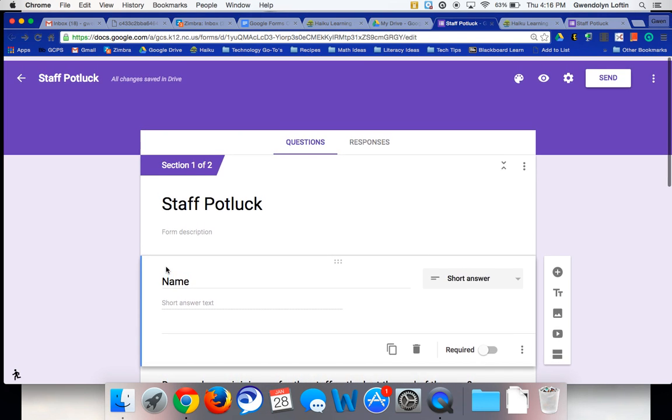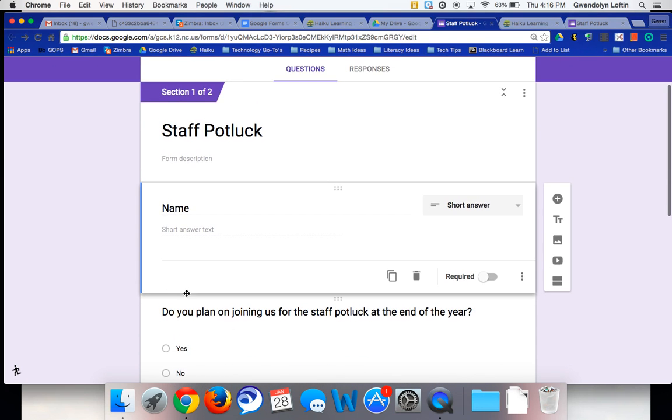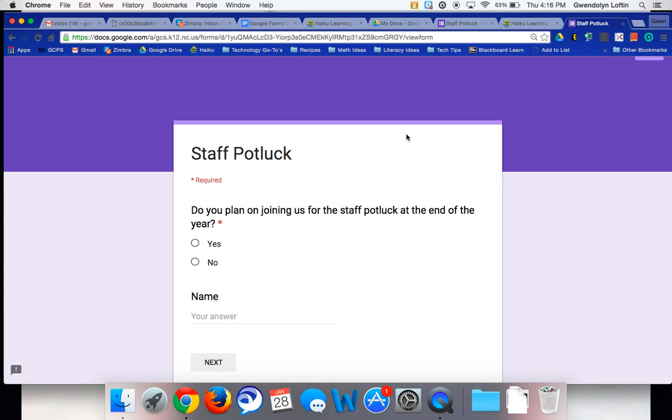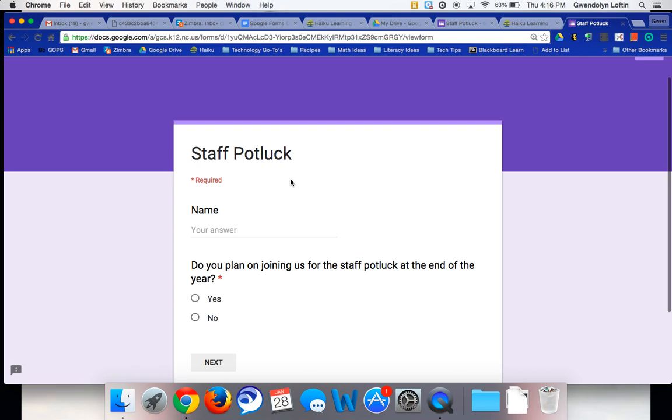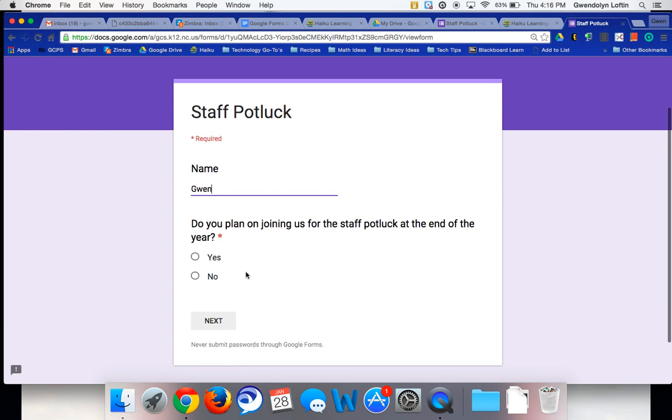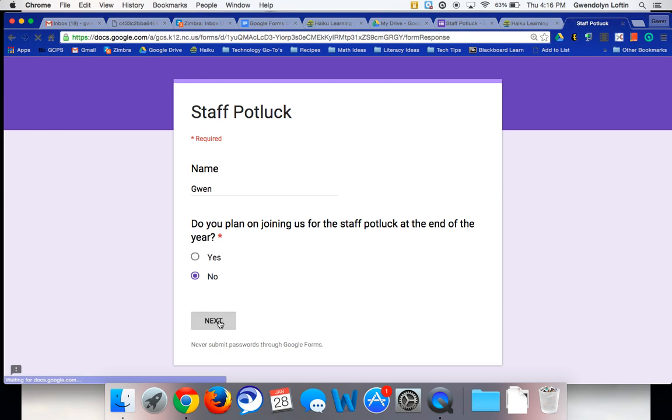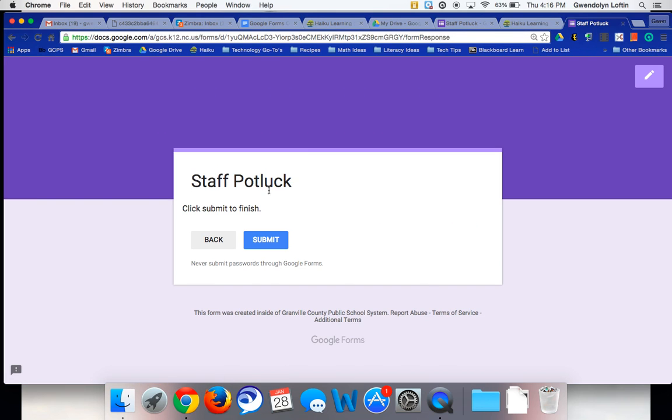So name is at the top and yeah, that should be there. Let me refresh. I'm not sure what happened there, but you can see here the name's at the top. So I'm going to go ahead and type in my name. And do you plan on joining us? If I say no, I want you to see it's going to say next. And then it takes me right to submit. I don't even have to say what food item I'm bringing because I'm not going to the potluck.